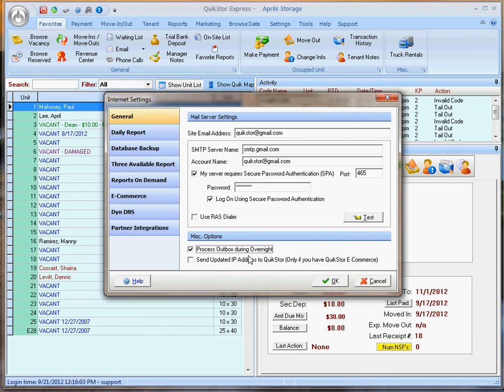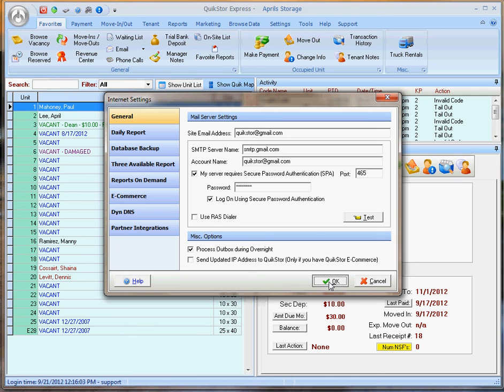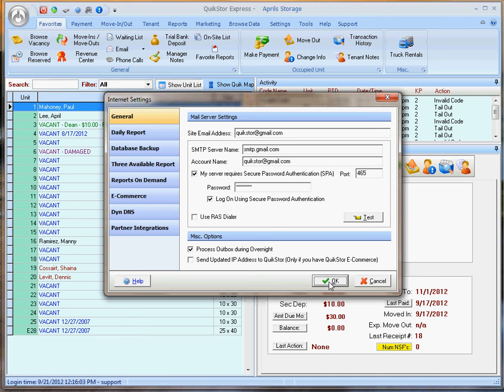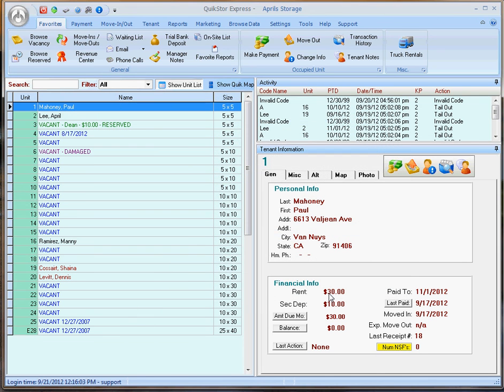With the button selected, the emails will accumulate during the day and then be sent from QuickStore during my overnight process. I'll go ahead and click OK to finish the setup. Emails have now successfully been configured for my QuickStore program.